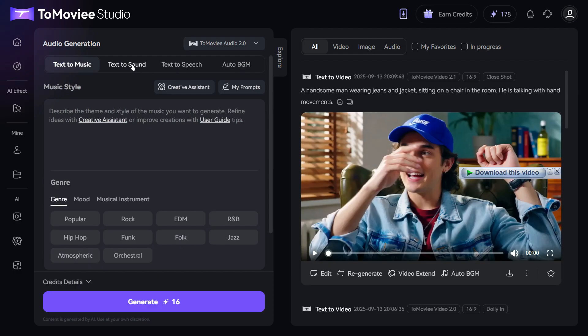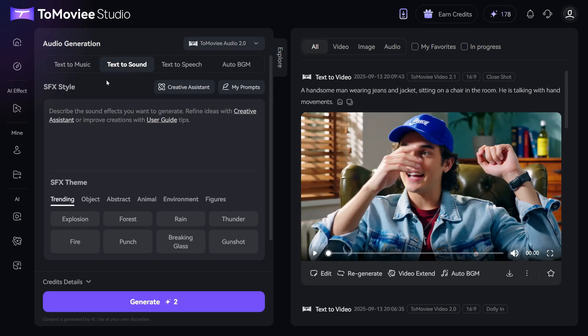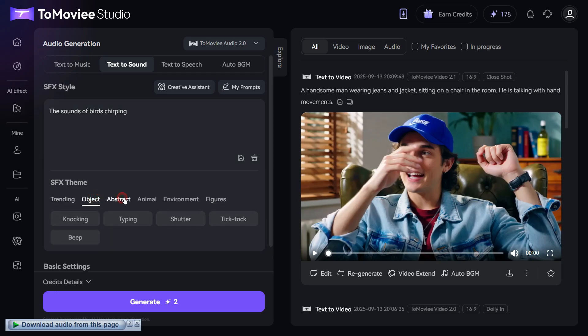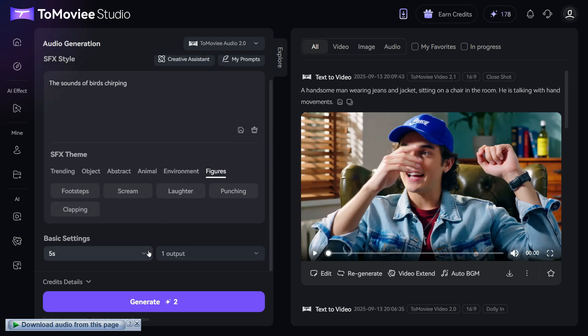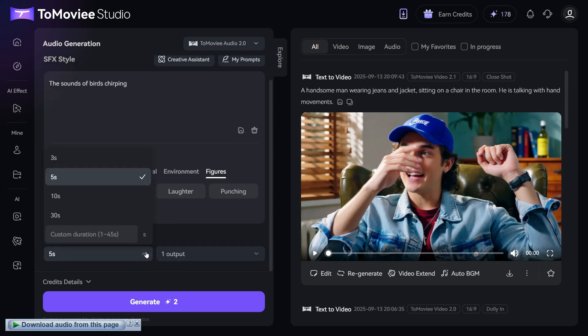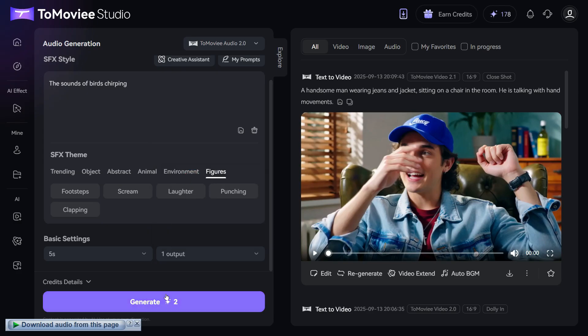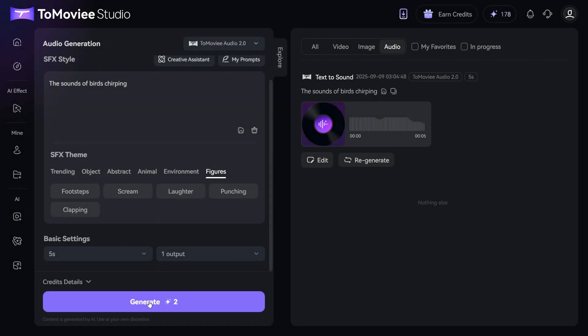Since we want to add sound to the background of our video, we will select the Text to Sound option. In the prompt box, we will enter the prompt for the kind of sound we want to generate in the background of the video. In the SFX theme, you'll find plenty of ready-made sound prompts to choose from. After that, we can head over to the basic settings, where you can generate sounds of 3, 5, 10, or 30 seconds in length, and even create 1 to 4 outputs at the same time. Finally, just click the Generate button, and within only 2 credits, your video's background sound will be ready.